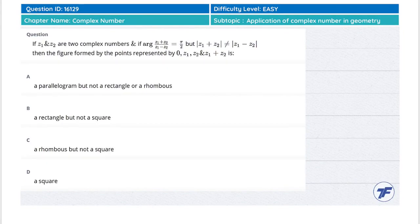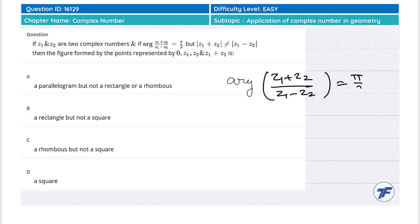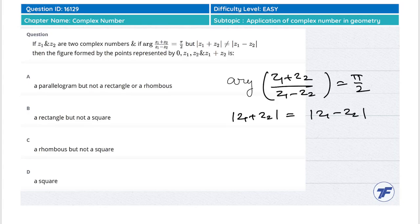Let's see this question. We are given that z1 and z2 are two complex numbers, and the argument of (z1 + z2) / (z1 - z2) is π/2. We are also given that mod of z1 plus z2 is not equal to z1 minus z2.